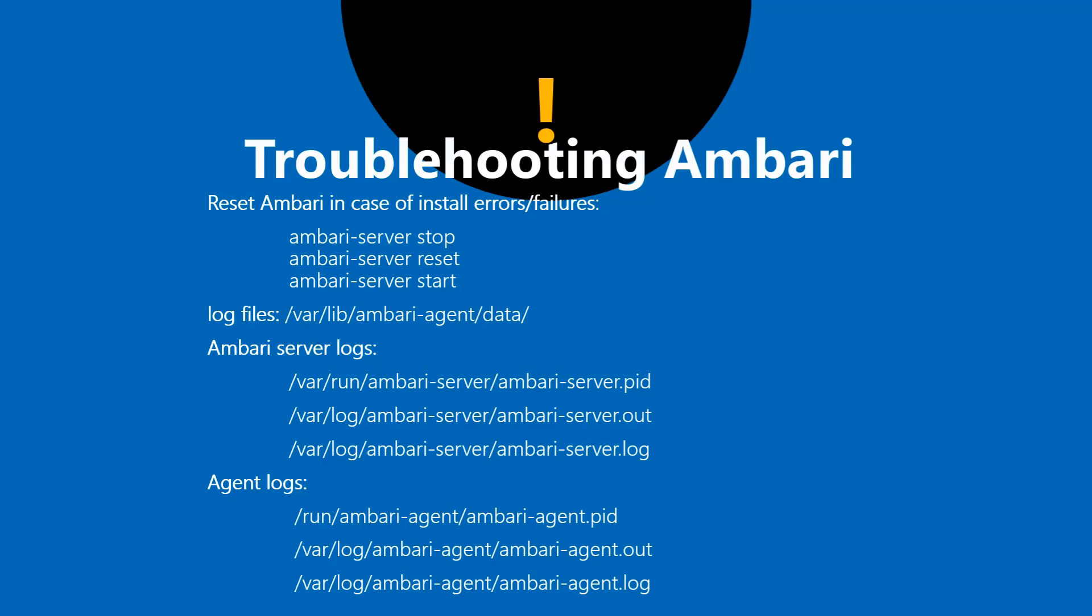In that directory you have errors files, commands and other files which are being executed and those are in the form of JSON. You should be able to make out the issues there. Once you figure out the issue, what you do is you have to go back and stop the Ambari server.